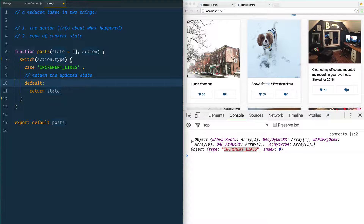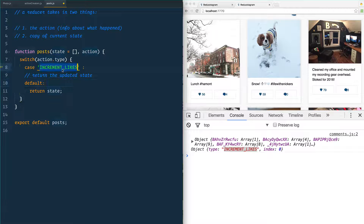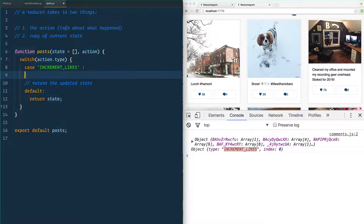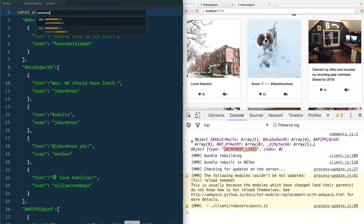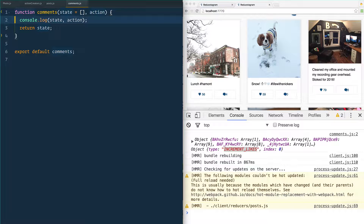We do that because remember, all of the reducers always run for every single action. If we're not acting on that specific action — like the comments reducer will run but if it doesn't care about INCREMENT_LIKES, it's just going to hit the default case and return state without doing anything. In this case we do care, so we'll add a console log of 'incrementing likes'.